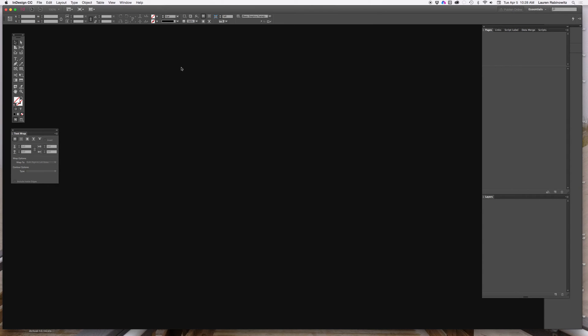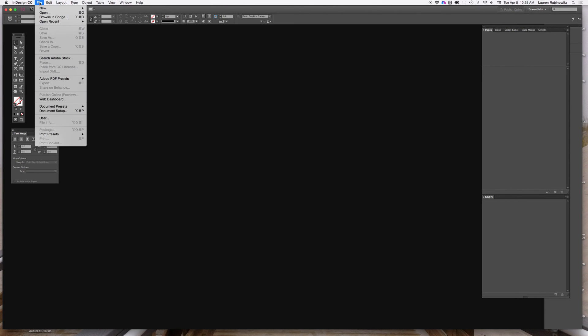Today we're going to use InDesign to set up a digital portfolio. We'll start by going to file menu, choosing new and document.